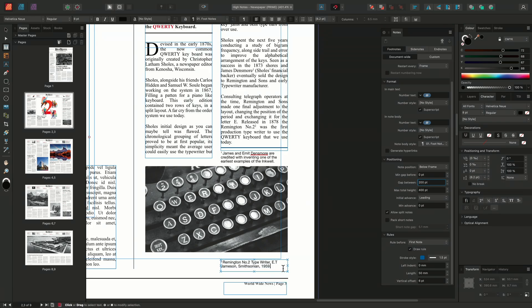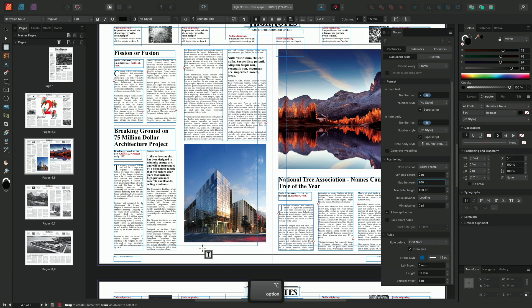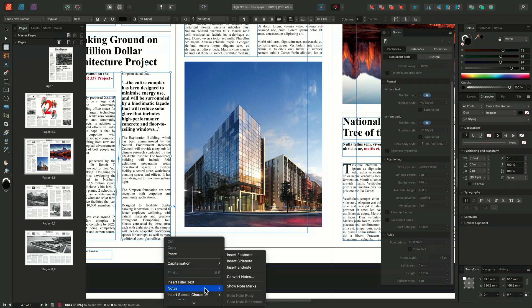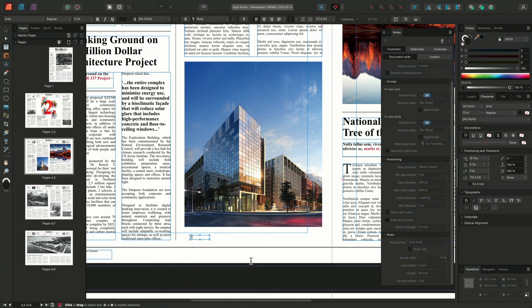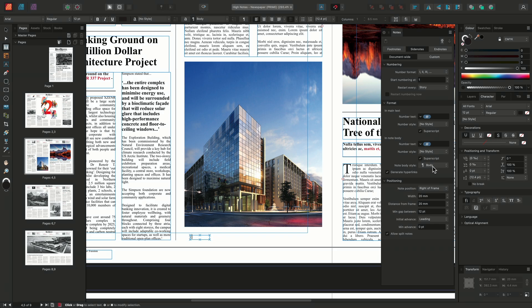In addition to footnotes, we can also insert side notes. If I go to this article below, I'm looking to insert a side note so I can reference this image. I'll find the end of the sentence referencing the campus building, right-click, go to Notes, and choose to insert a side note. This time, I'll change my numbering options, electing to change the reference numbering formatting to Roman numerals. I'll then adjust the position of the new note body using the positioning settings on the notes panel.